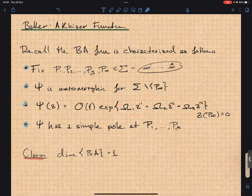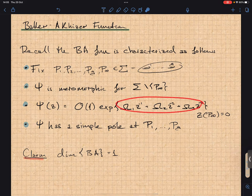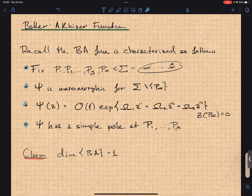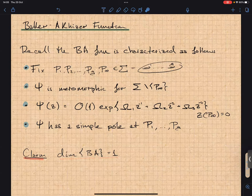The essential singularity here is the one we use for the KP equation, but this could be any prescribed singularity — any polynomial type of term inside the exponential, so you can prescribe this with more freedom. The claim I'm proving in this lecture is that the dimension of the Baker-Kaizer functions is going to be equal to one — they're just multiplicative constants of each other.